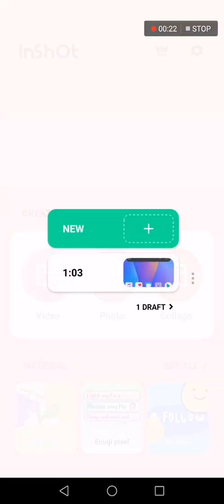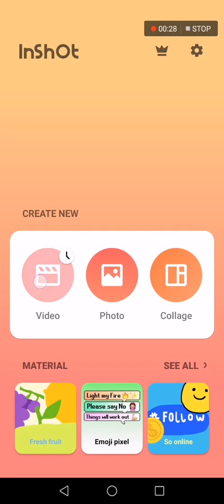You can upload a new video or choose from your drafts. Like me, I already have this video.